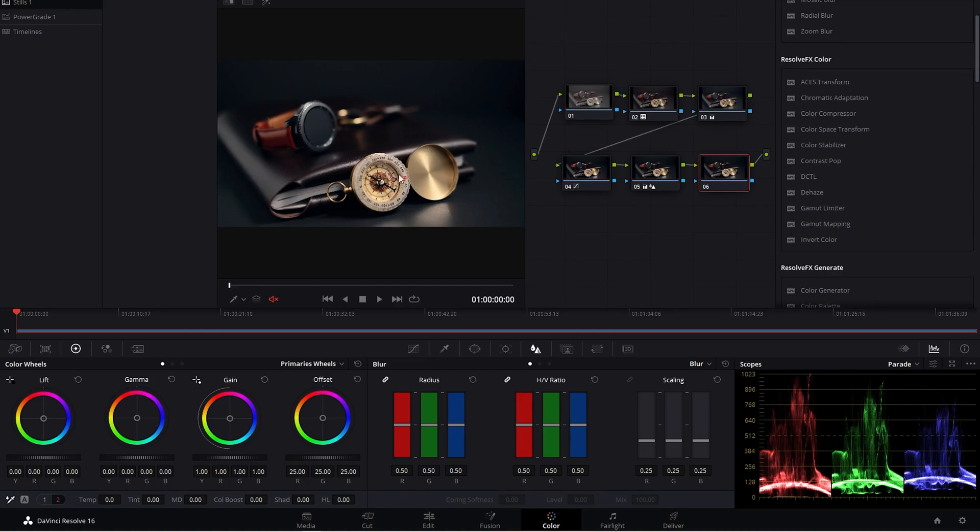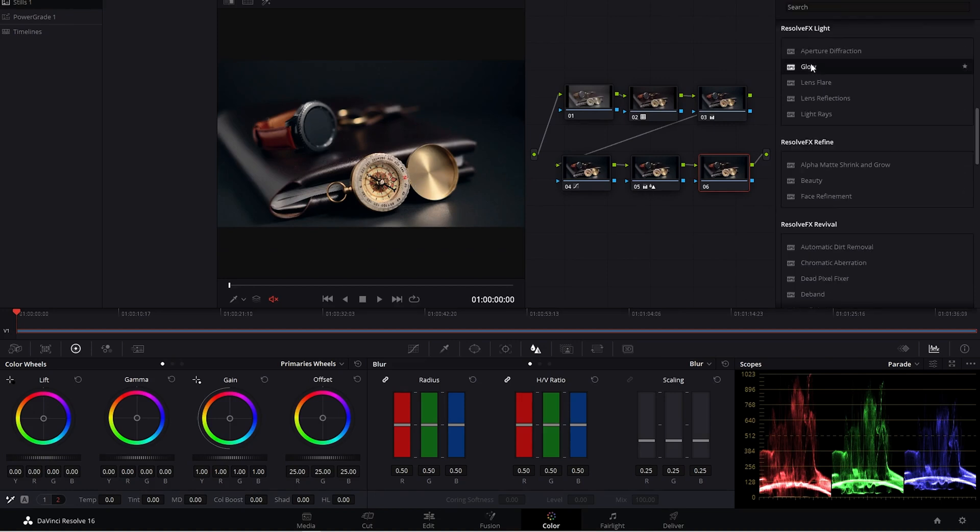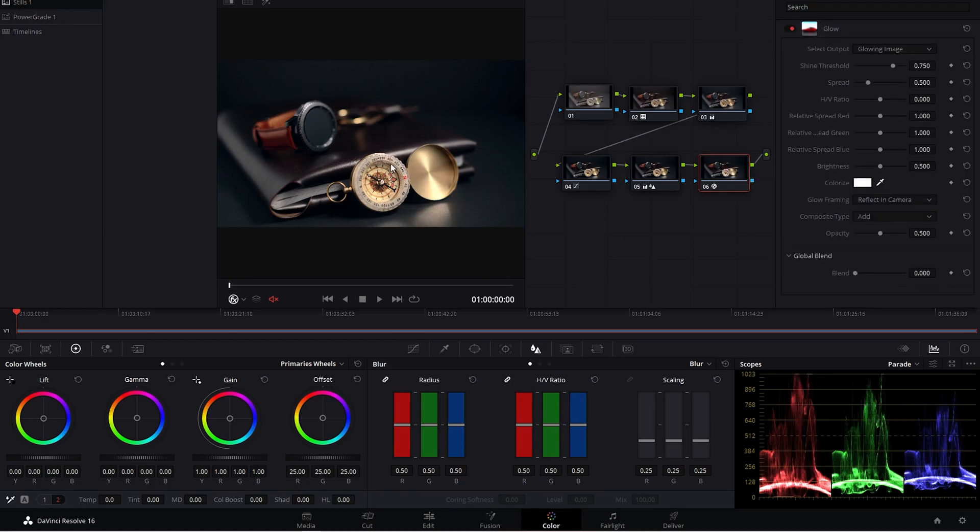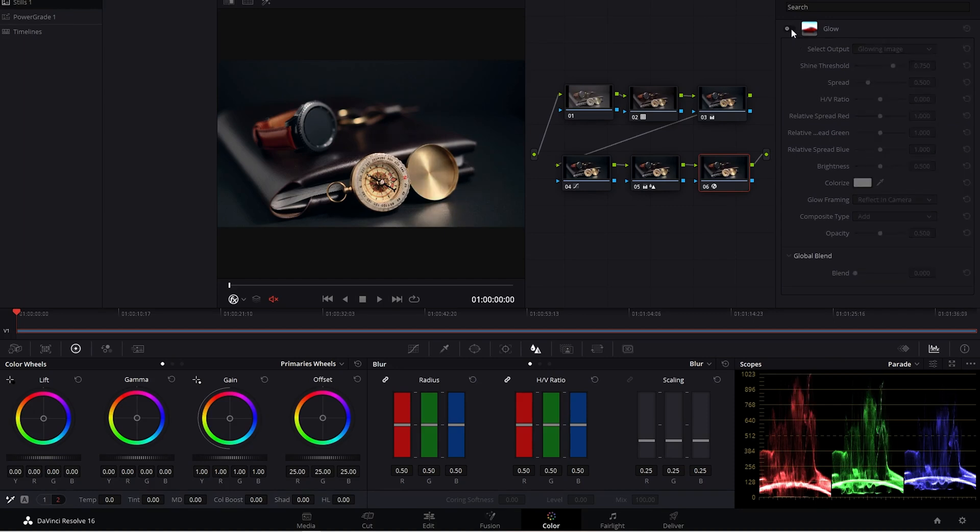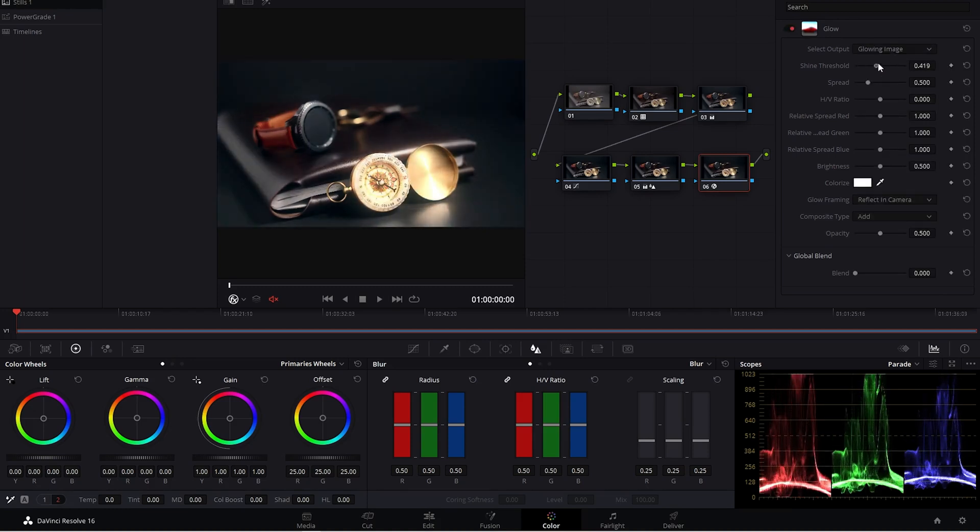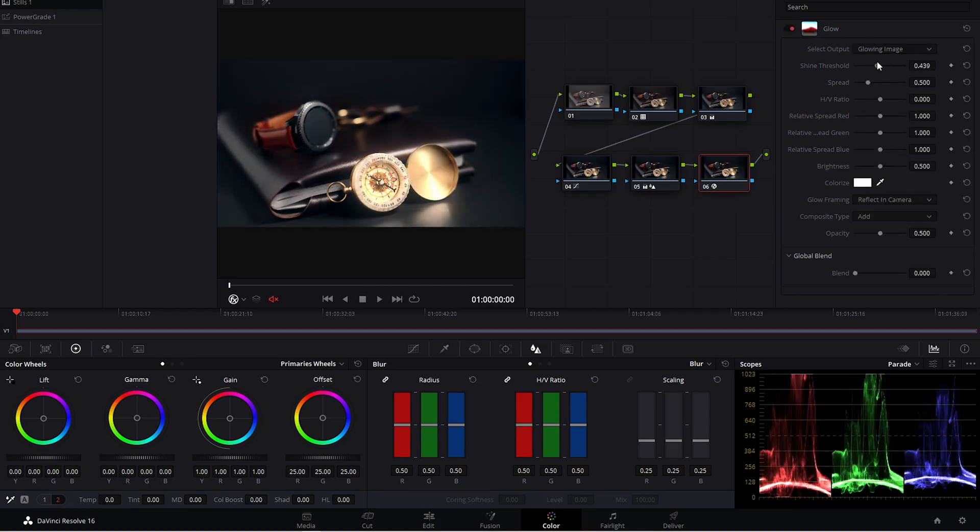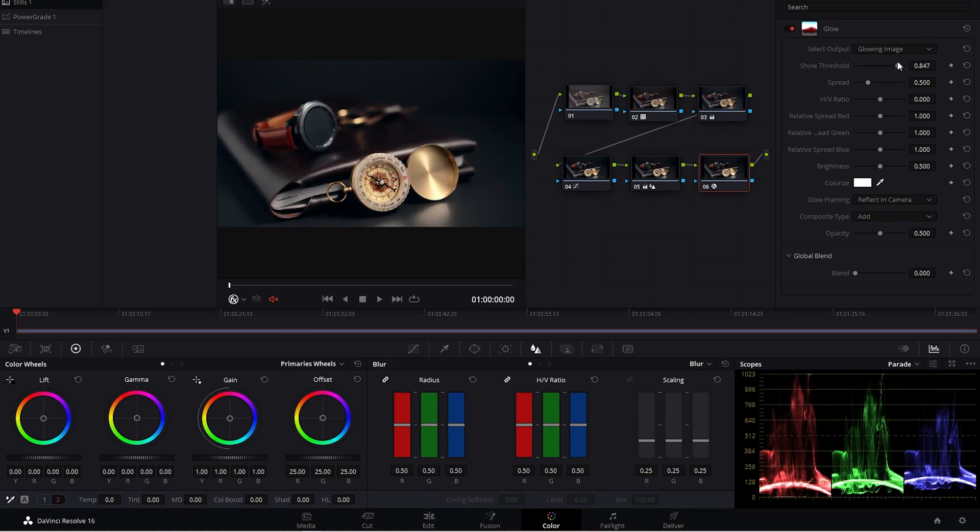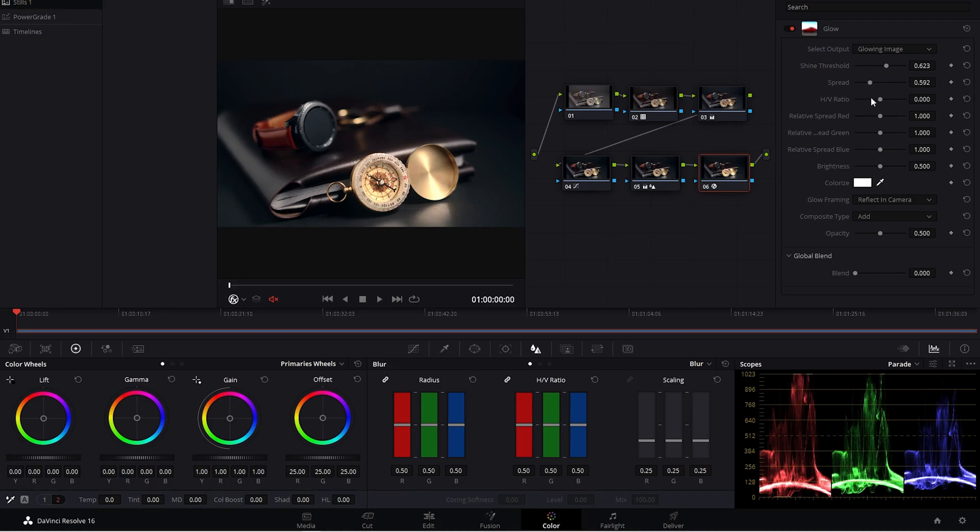I want some of these highlights to kind of pop a little bit more. Let's do a glow. So right off the bat, you can see what it's doing. It's adding a little bit of a glow to those highlights. I want to play around with the settings here. I wanted to spread a little bit more. Something like that. I think that looks kind of cool.